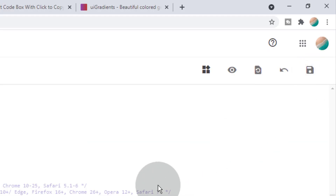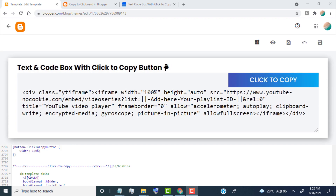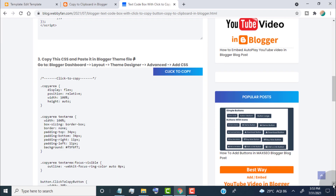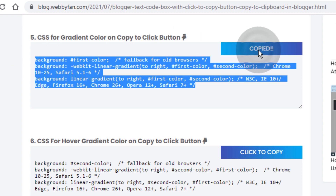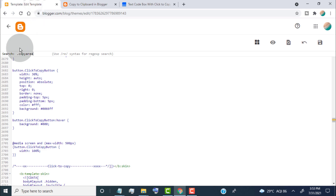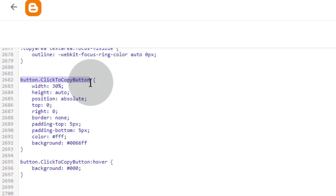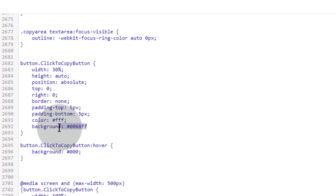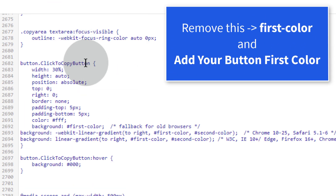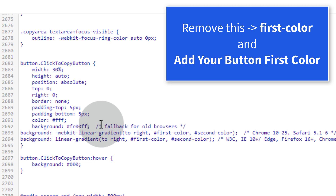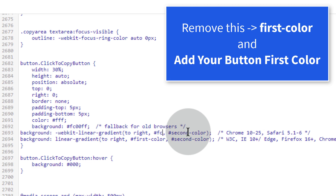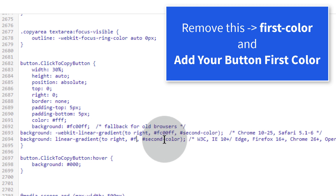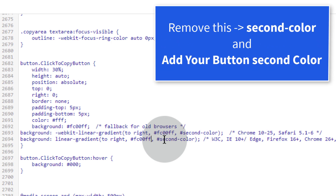Once you're done, click Save. Now if you want to make a gradient copy button, go back to the post and copy this CSS code. Head over to the Edit Template page and go to button .click-to-copy-button. Remove the background tag and paste the CSS gradient background tag. Simply remove the first color tag and add your first color, then remove the second color tag and add your second color.